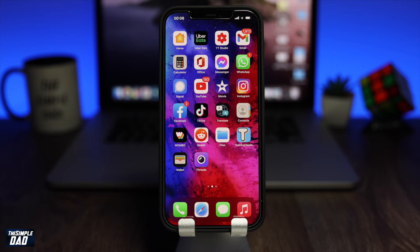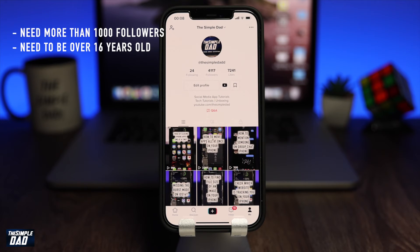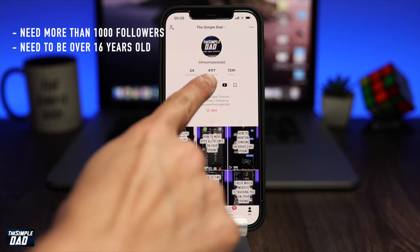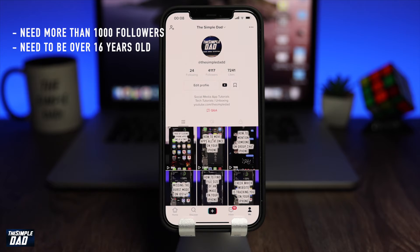So let's open up your TikTok app. To begin with, you need to have more than 1000 followers on your TikTok account in order to unlock the ability to go live.